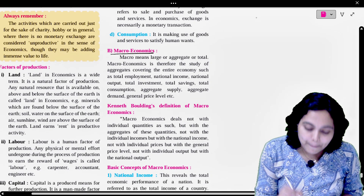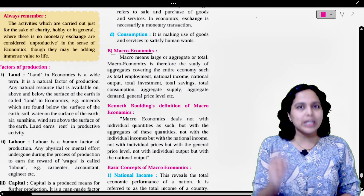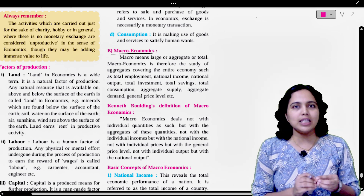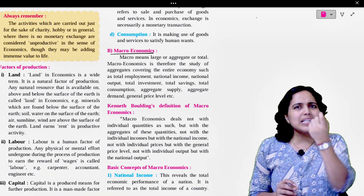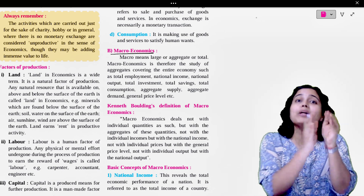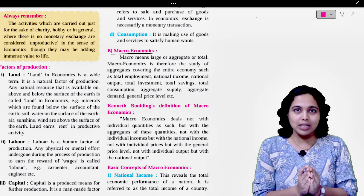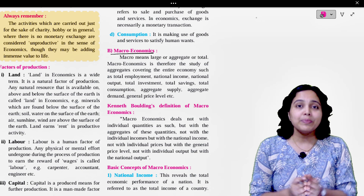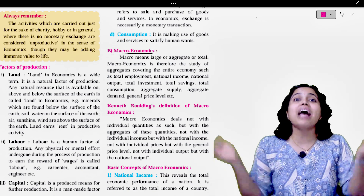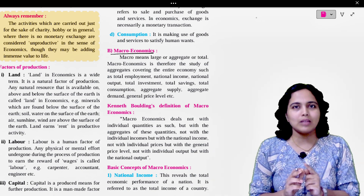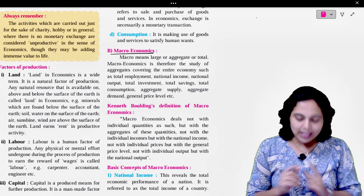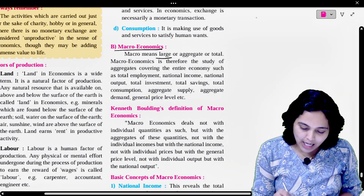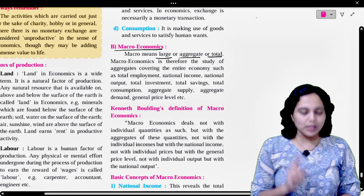What do you mean by macroeconomics? First, what is microeconomics? Microeconomics means the study of an individual, the study of a particular commodity. The opposite is macroeconomics. Macroeconomics means the study of aggregates, the study of total. Macroeconomics means large, or aggregate, or total.